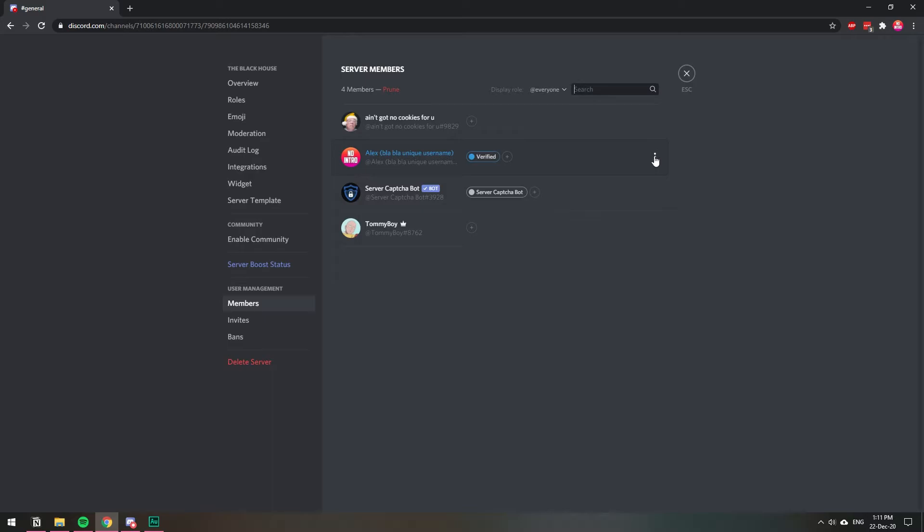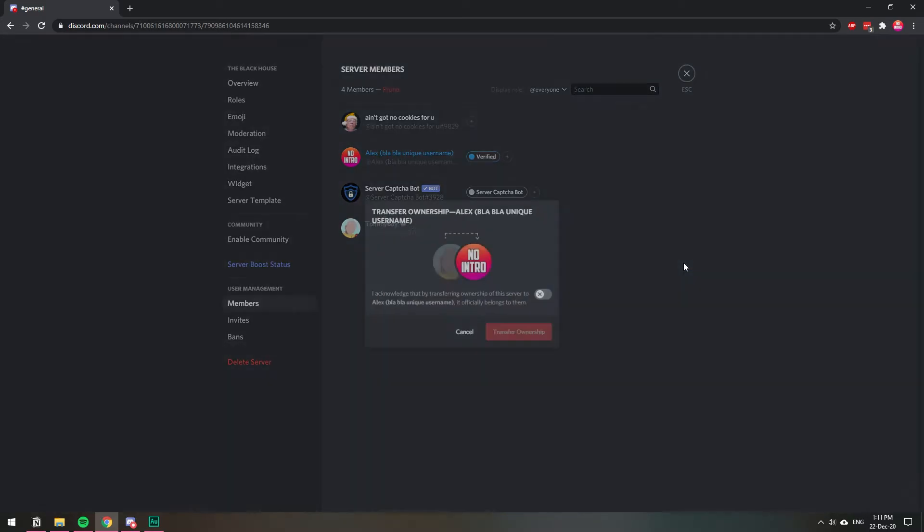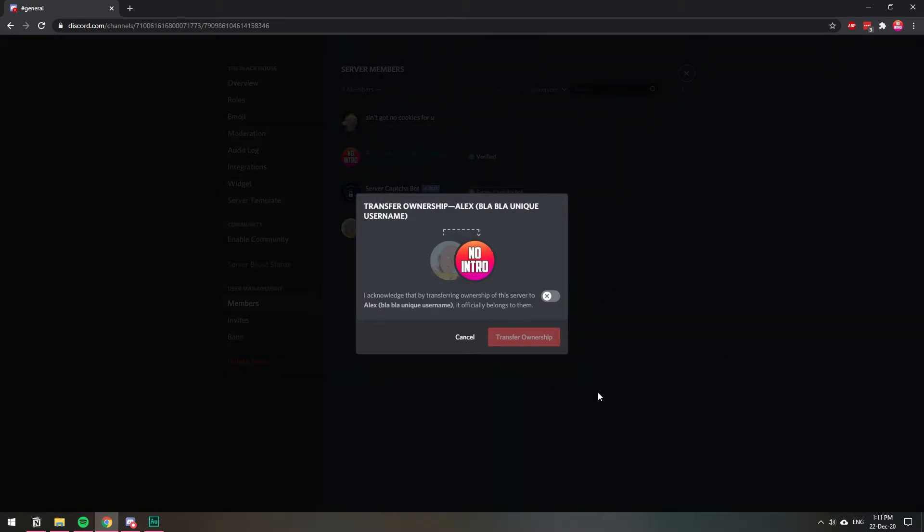I'm going to click here, the three dots, and I'm going to have the option here that says transfer ownership. So I'm going to click that and you're going to get the warning saying, of course, that this person will be the owner of the server.